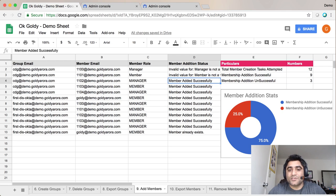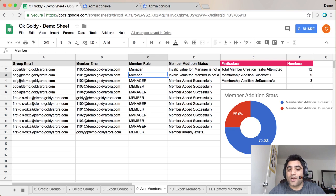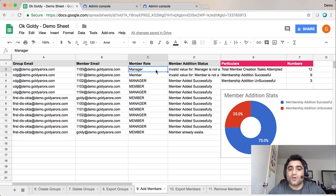As you see here the first one says invalid value, manager is not a valid value and so has the second one. You know why, because of the small letters.